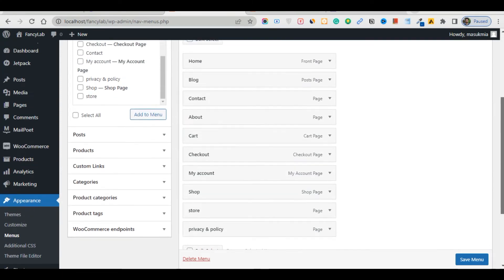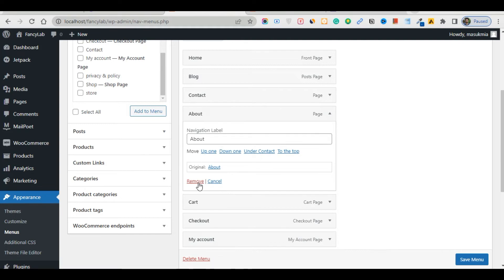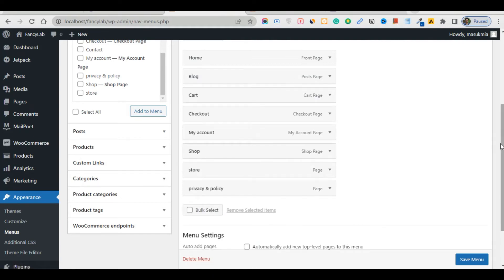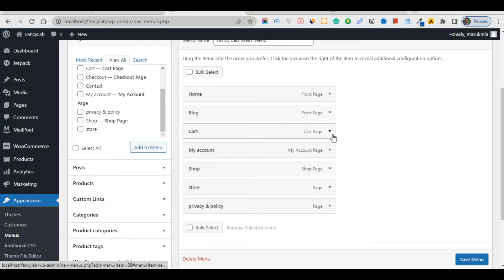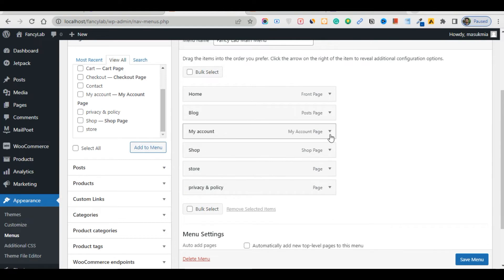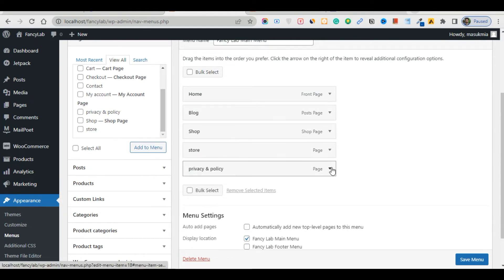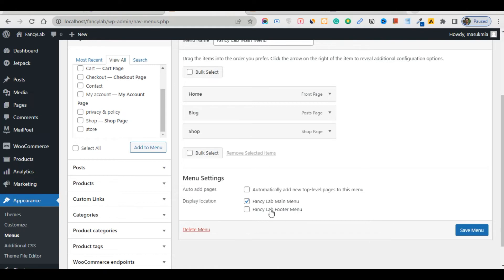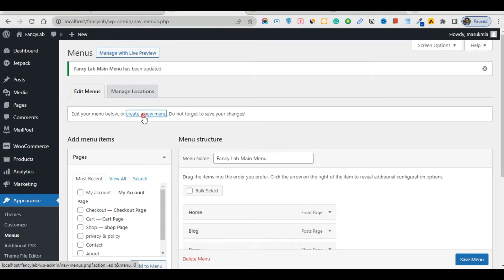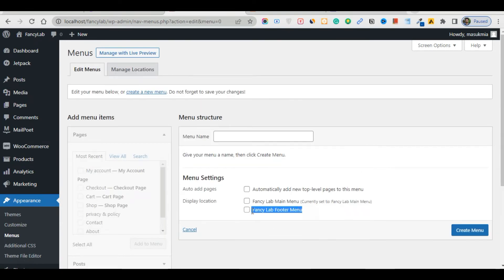I don't need the About section. Remove the Contact section, remove Checkout — I don't need it. Remove Cart, My Account, Blog, and Privacy section. Remove the Store section as well. Then refresh and save the main menu. Now create another menu — copy and paste this and create a new menu.